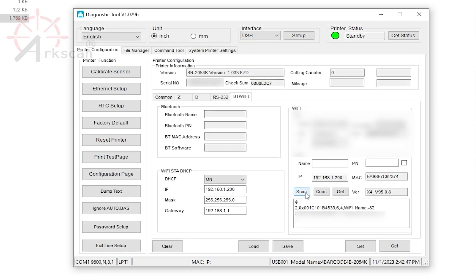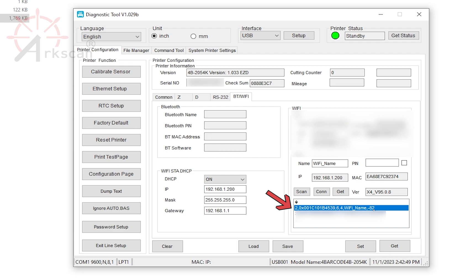When your Wi-Fi connection appears, highlight it, and then go up to the PIN field. Enter the password for the Wi-Fi name that you selected. You can click this box to reveal what you have entered.